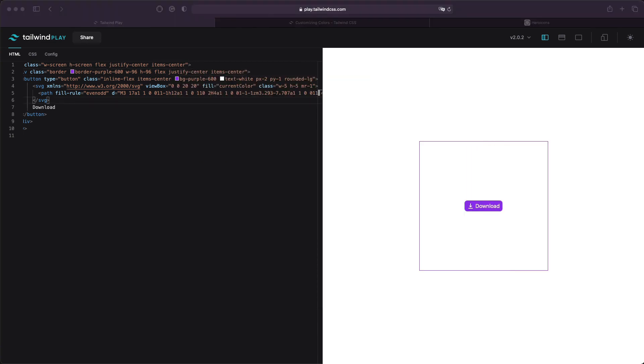And that's it. This is how you achieve vertical alignment with Tailwind CSS. I will put a Tailwind play link into the description of this video.